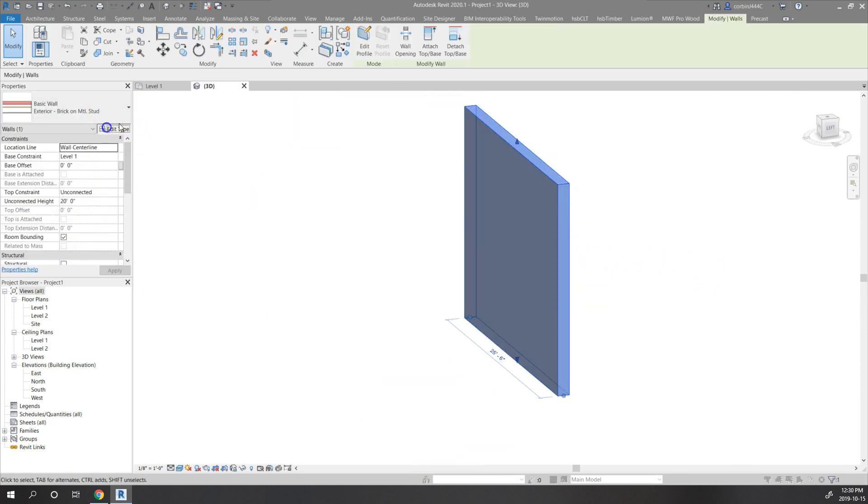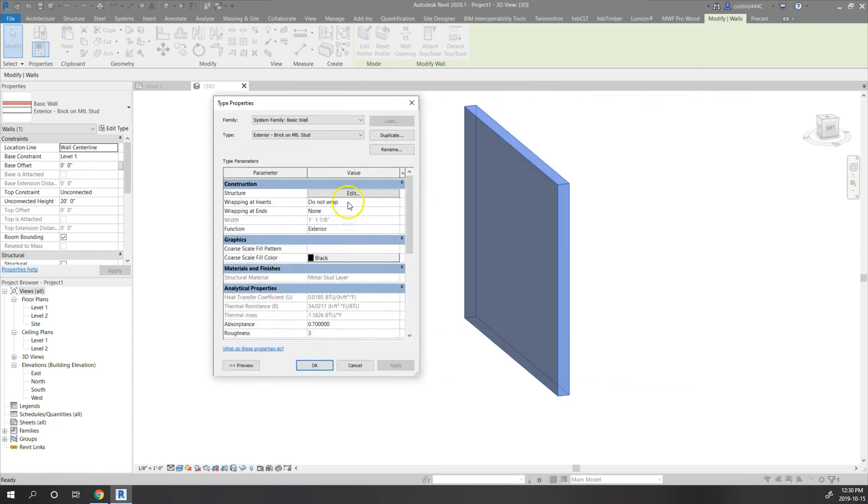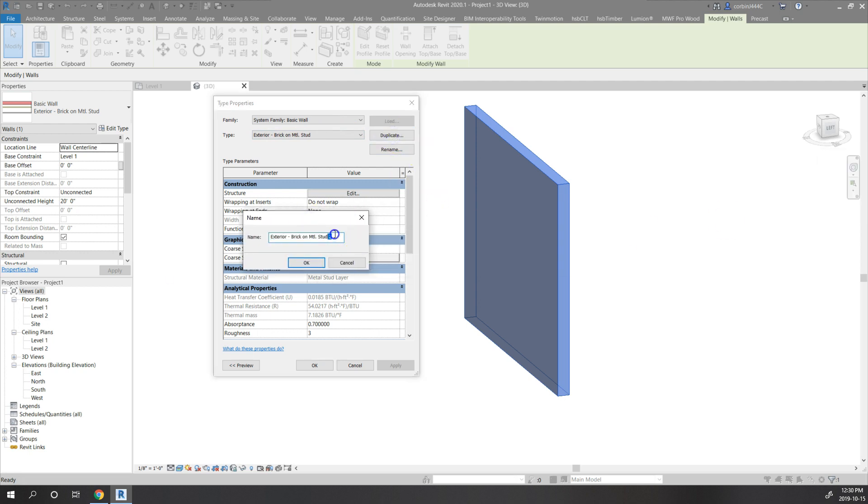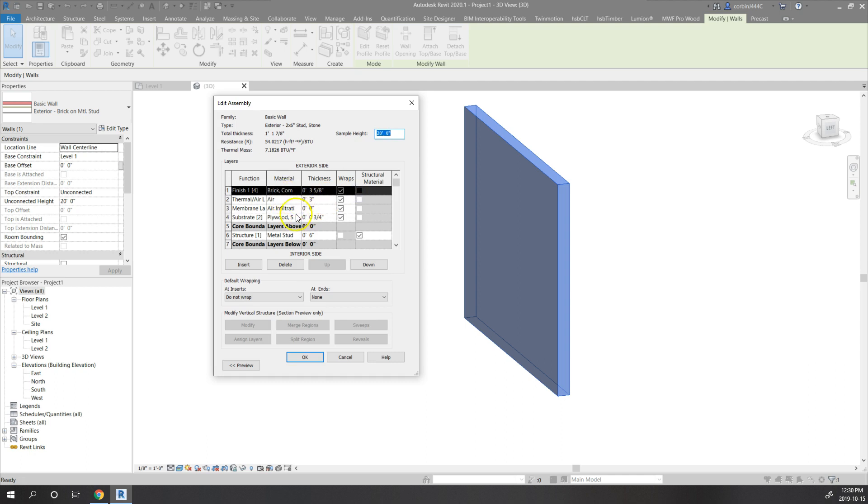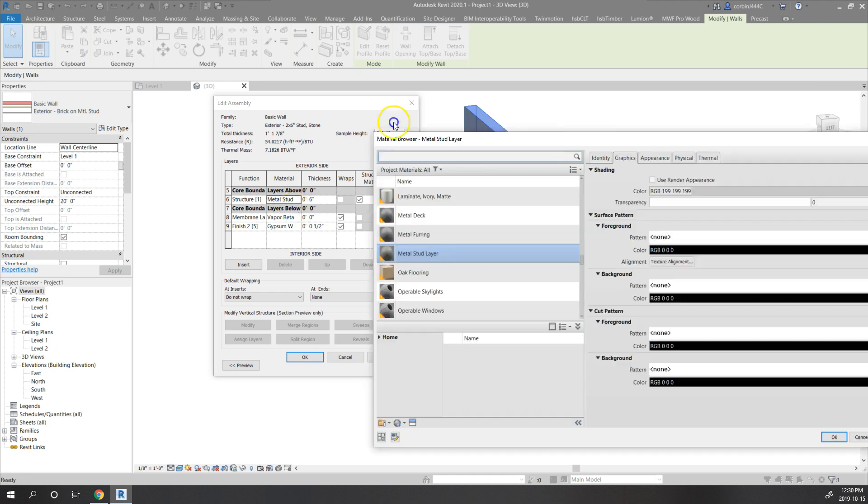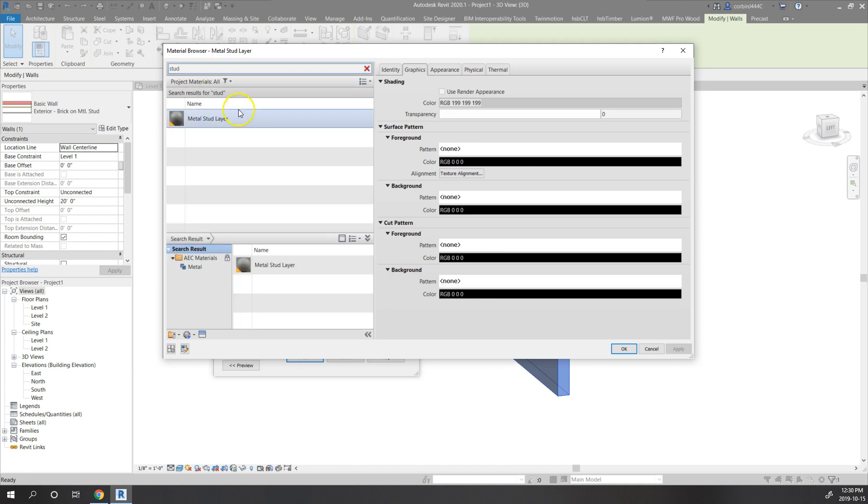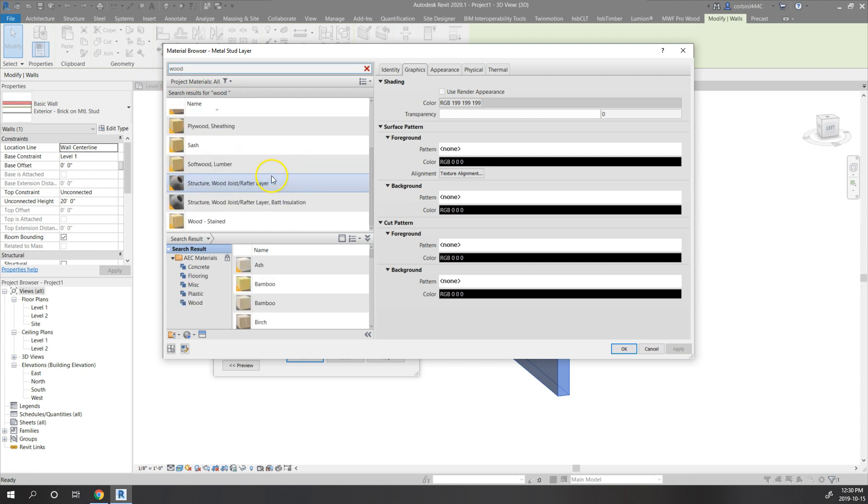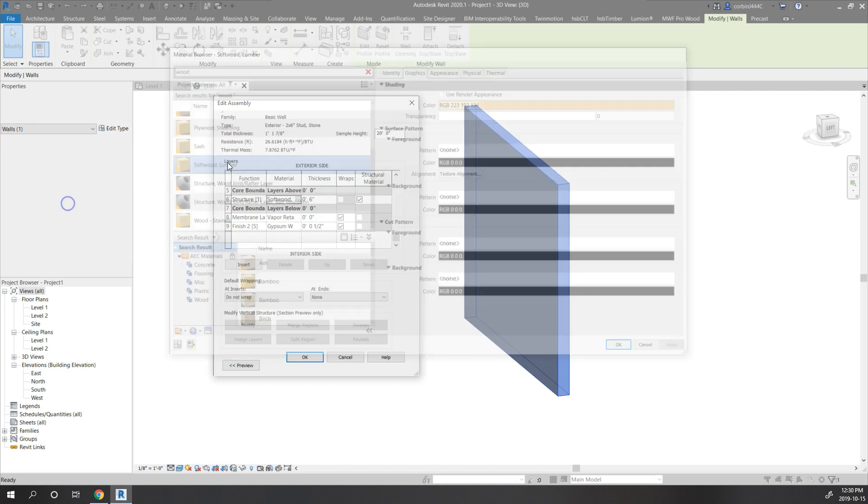We're going to make a couple different wall types. First we are going to duplicate this. We're going to call it exterior, we're going to call it two by six stud stone. We're just going to change this metal stud to wood, change that to soft wood lumber.